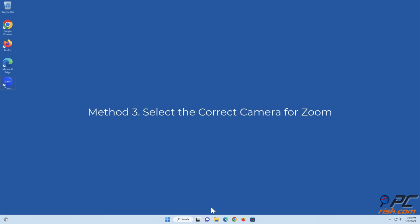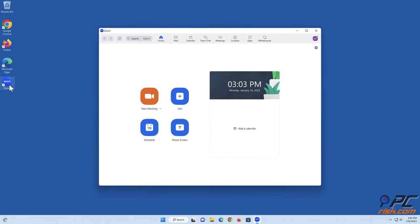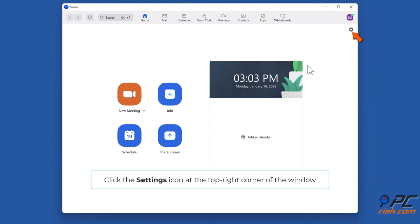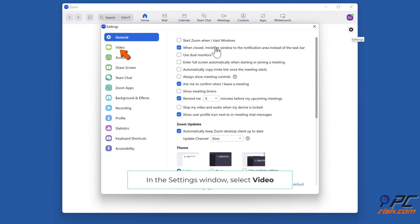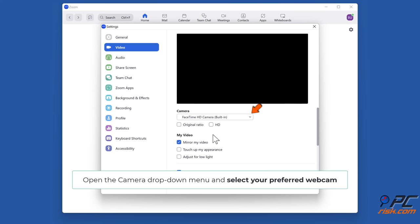Method 3: Select the correct camera for Zoom. Open Zoom, click the Settings icon at the top right corner of the window. In the settings window select Video. Open the camera drop-down menu and select your preferred webcam.